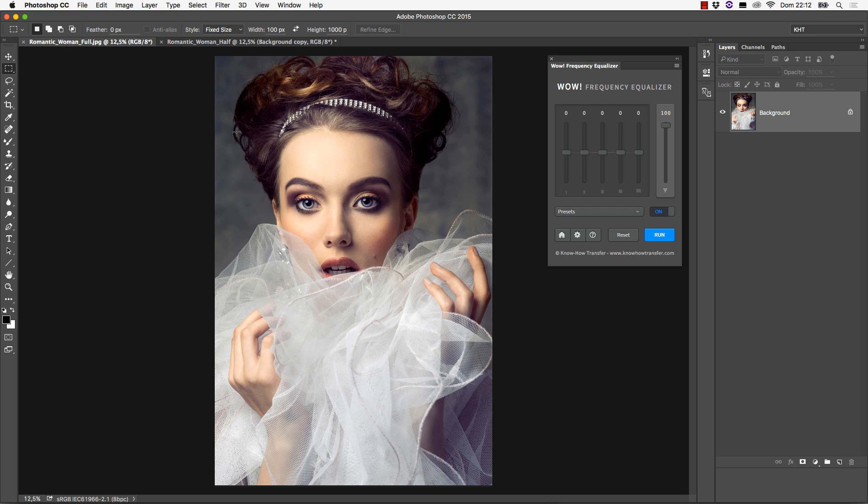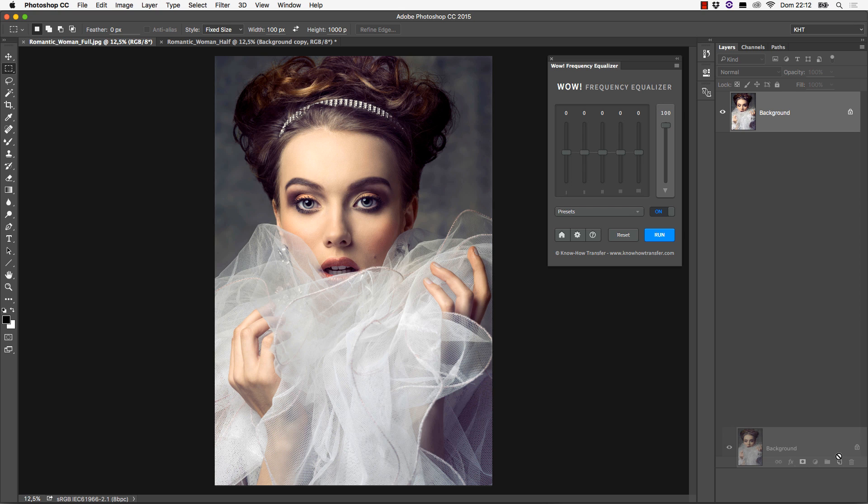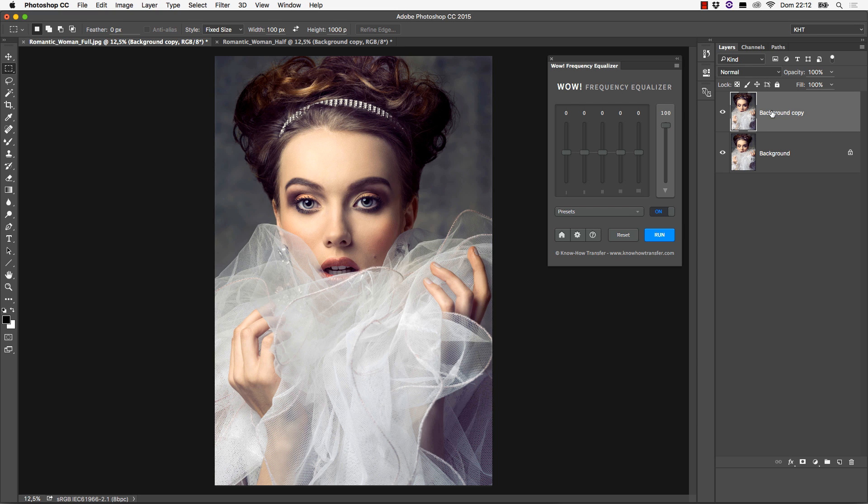The first recommendation is that you always work on a duplicate layer. WOW changes the data in a layer destructively, so you may always want to keep the original image intact. Duplicate the background layer by dragging it at the bottom of the Layers panel onto the Create New Layer icon. You may rename the layer if you wish, although WOW will change its name anyway once you apply it.